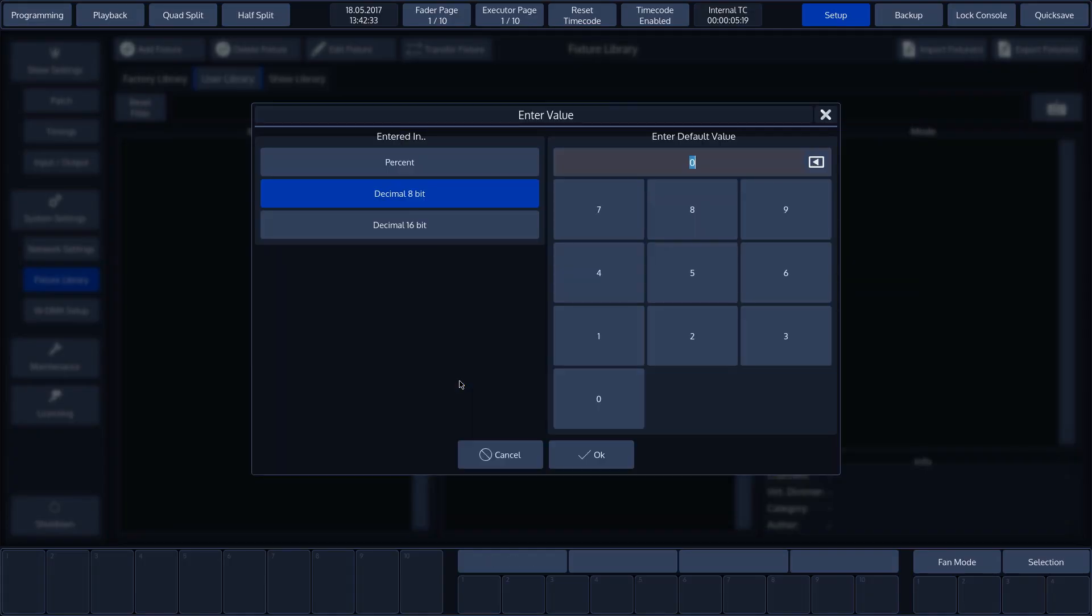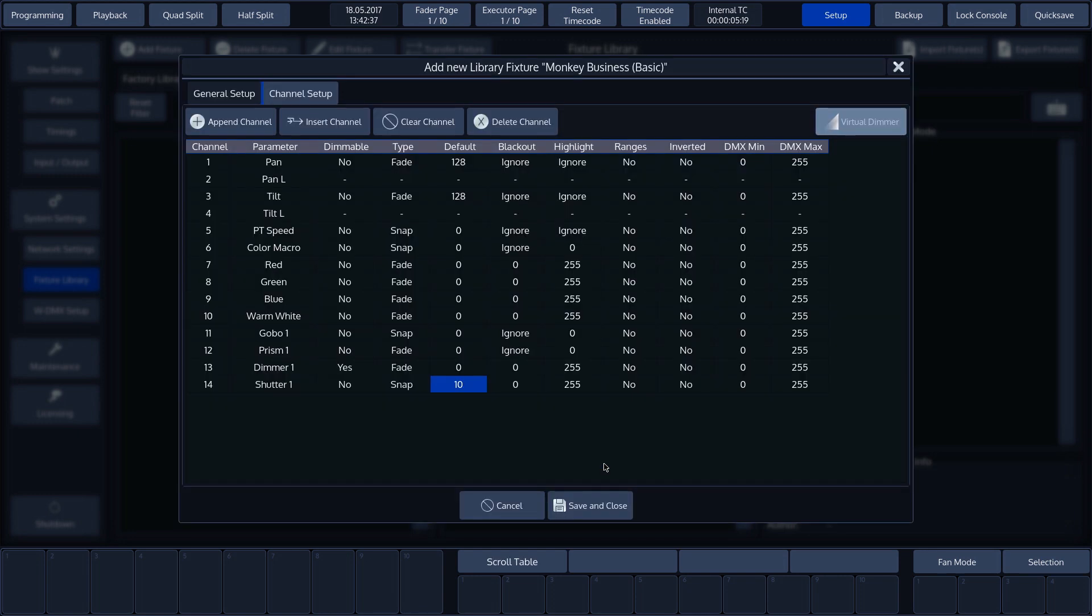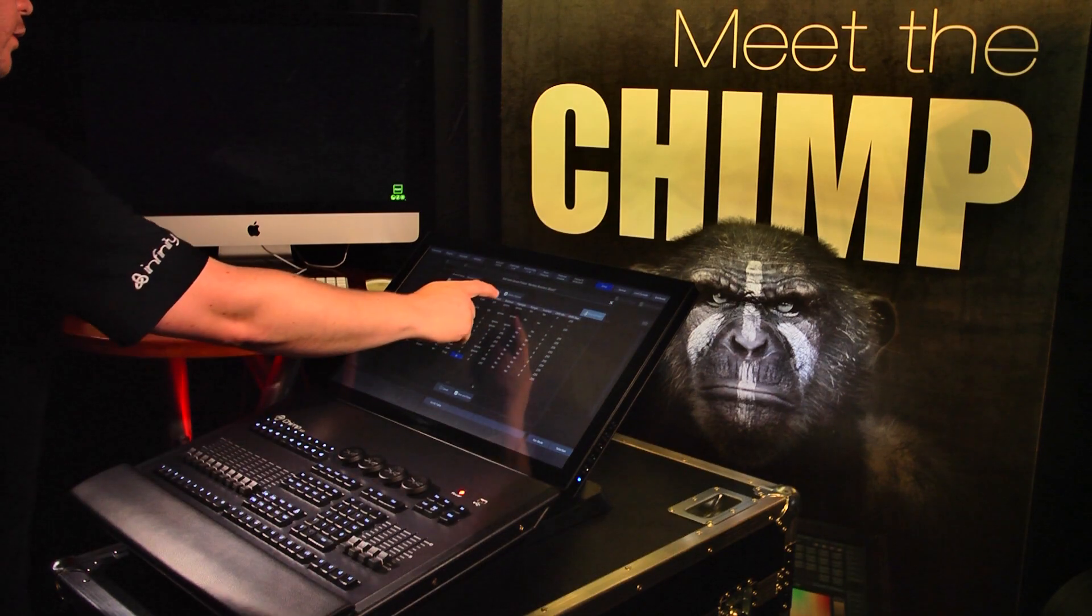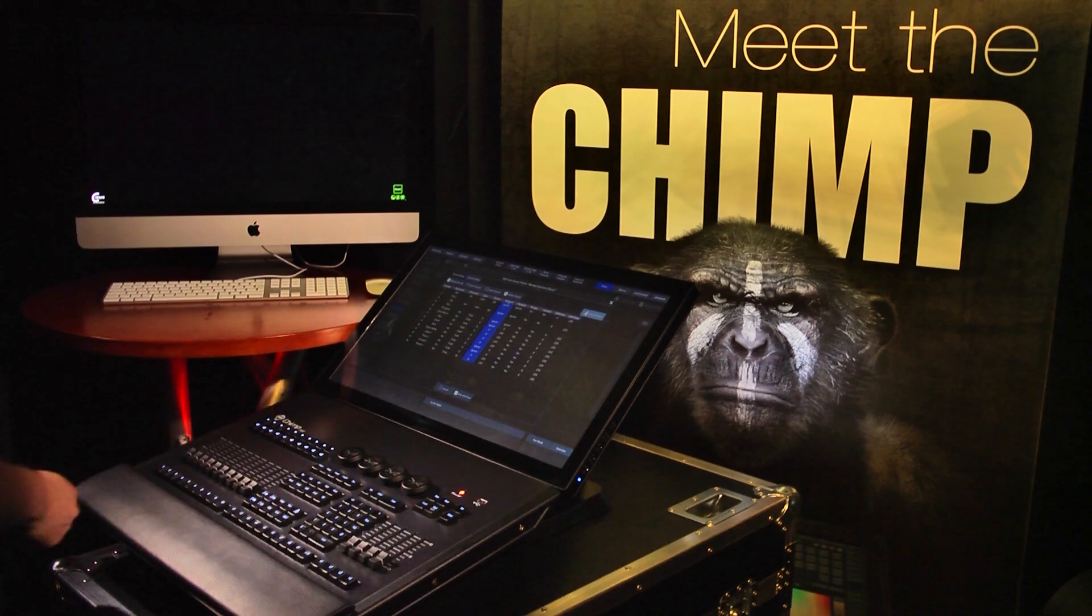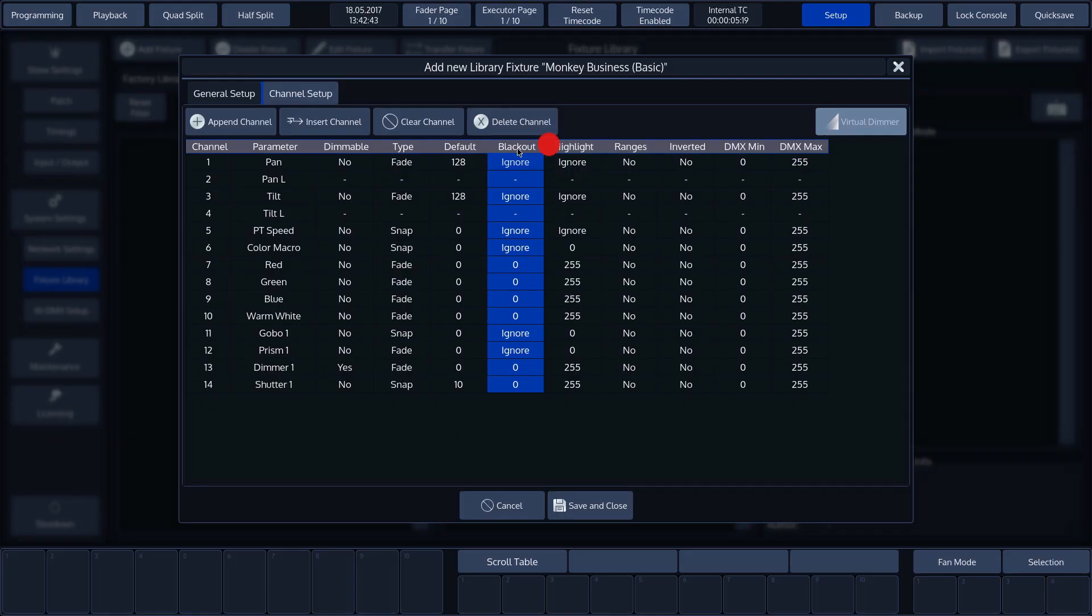We'll change shutter to 10 with the help of the set button. With 10, the shutter will remain open. With the blackout setting, we can enter values that the chimp needs to output as soon as the blackout command is executed by the grandmaster.